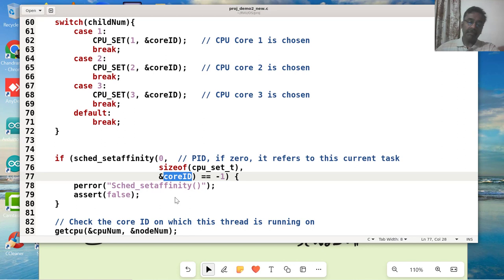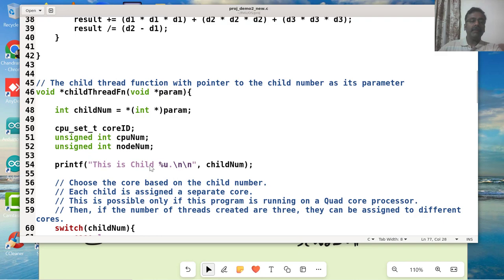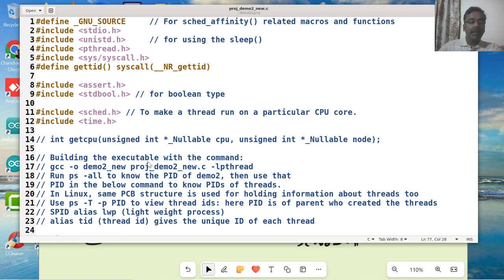Now, am I sure that it is really running on it? There is an API provided by the same library that we are using, which is given here. My intent of this particular video is to explain what this getCPU does.